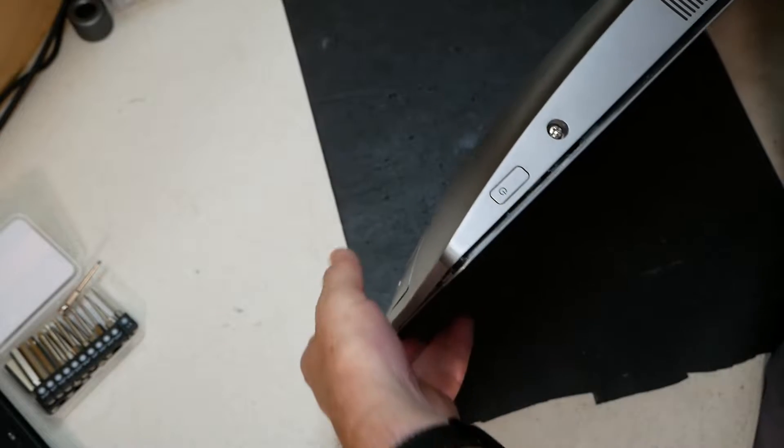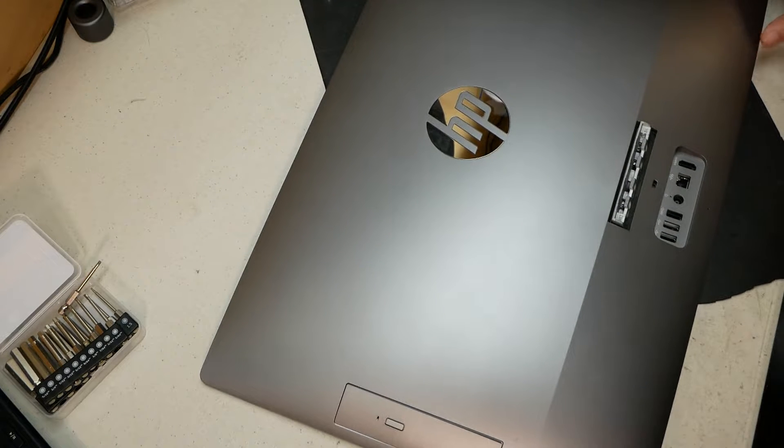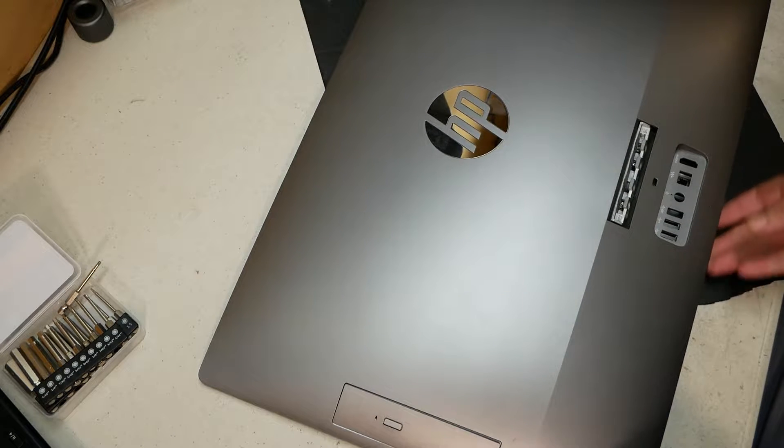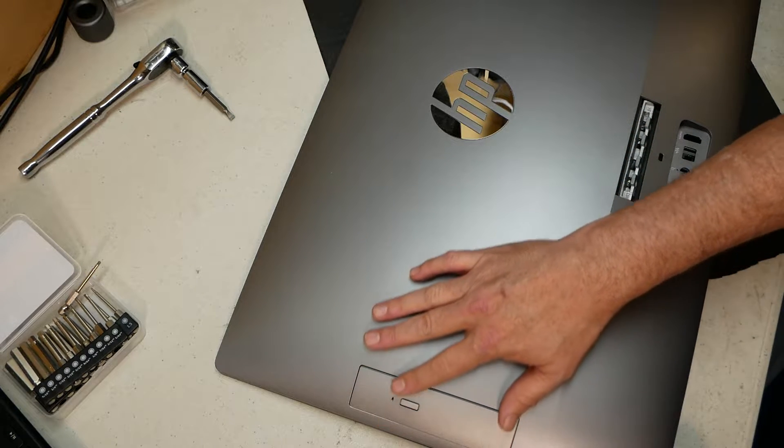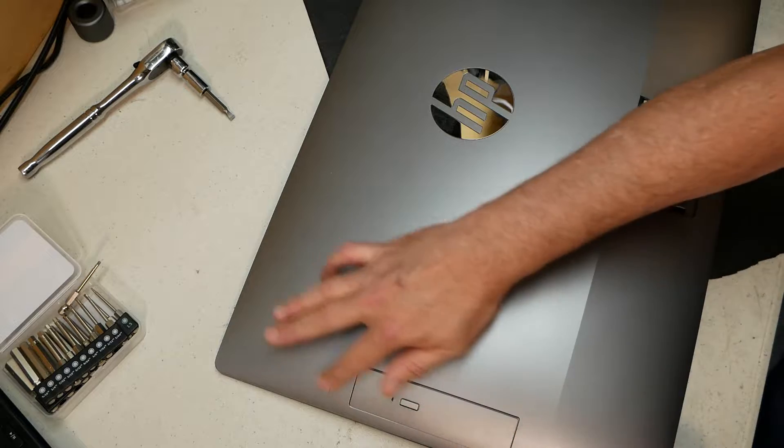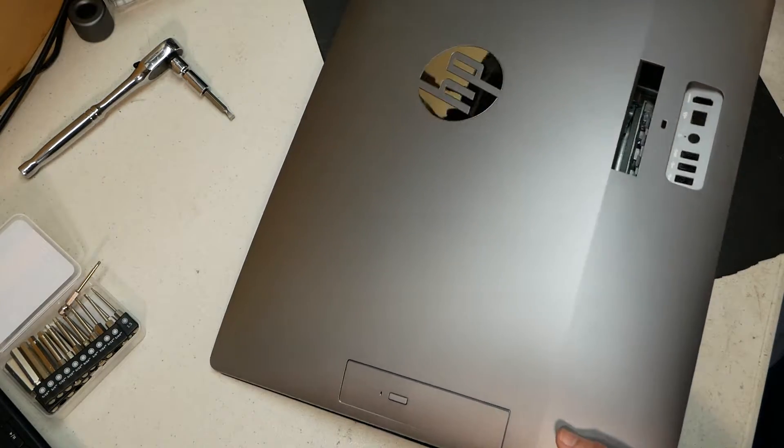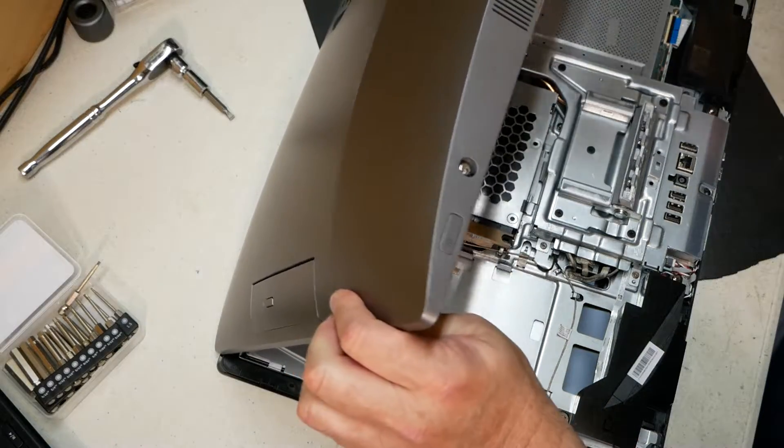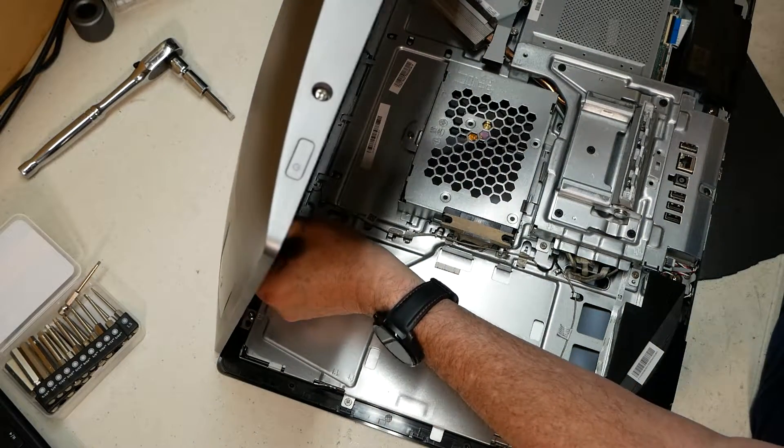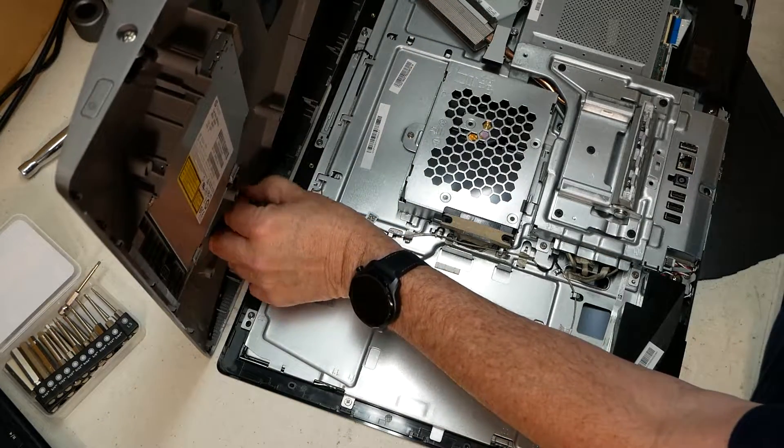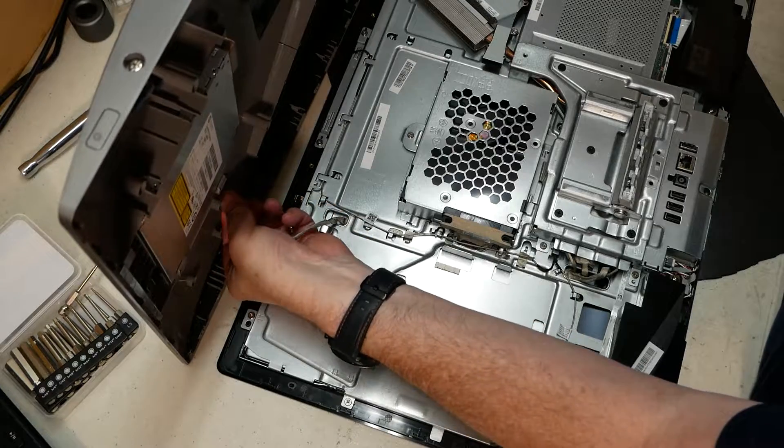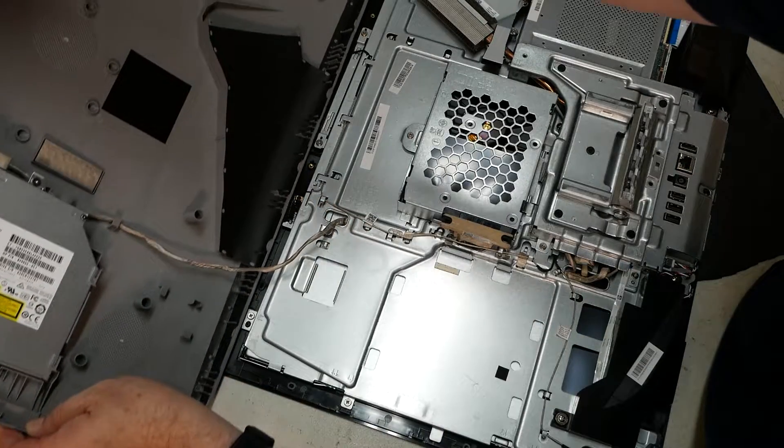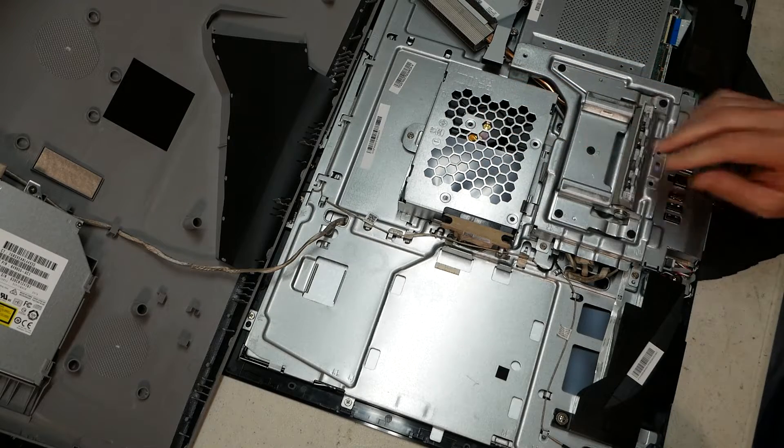Once you get it to a certain point like that, kind of lay it down. Kind of work at it from there. So you want to be careful because there is a cable that's attached to this CD drive here. Gently lift it up and then you can de-route this cable. Kind of give yourself a little bit more play. Something like that there. And now that exposes our hard drive.